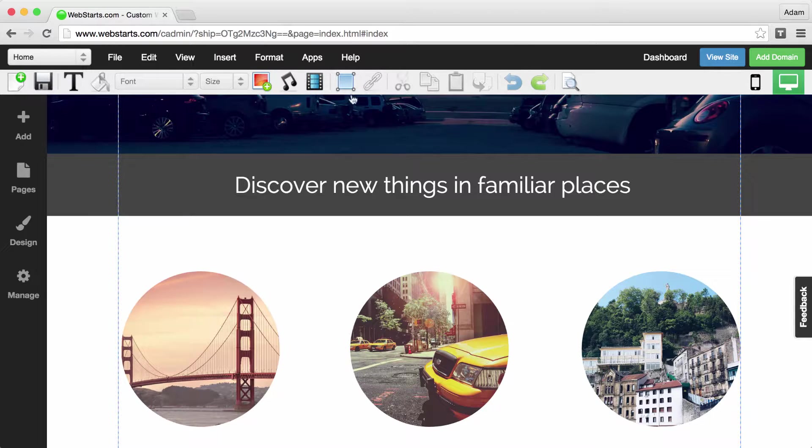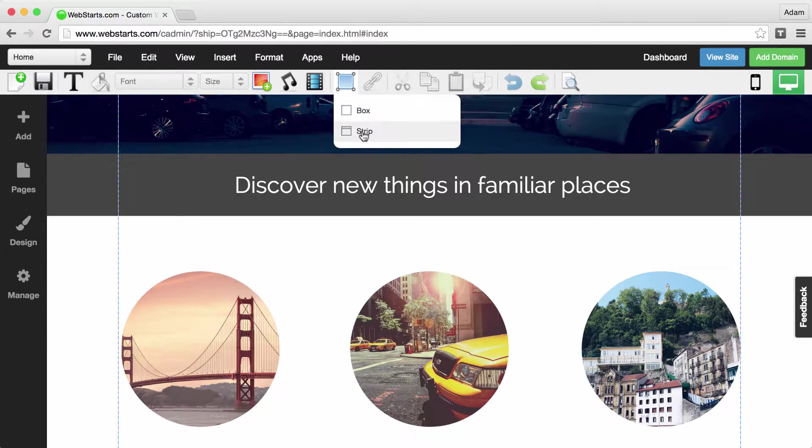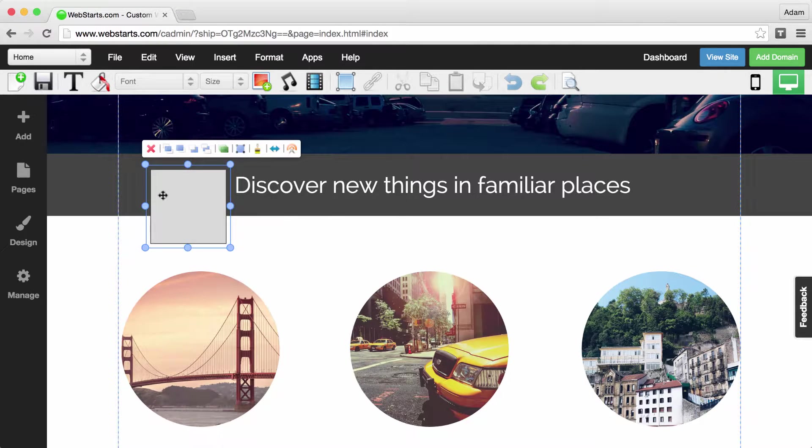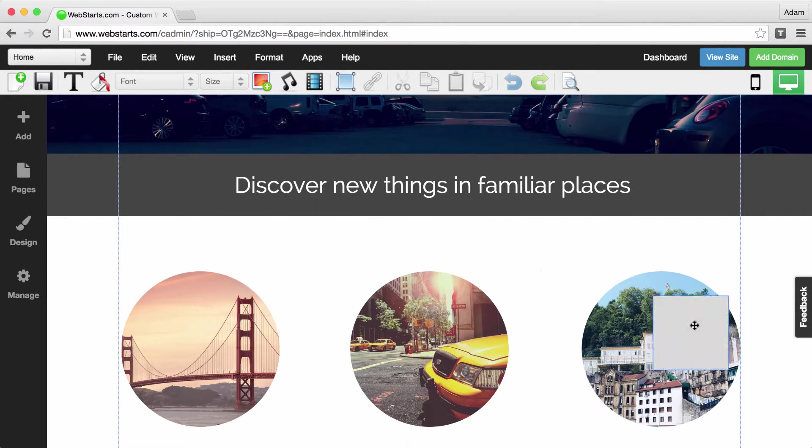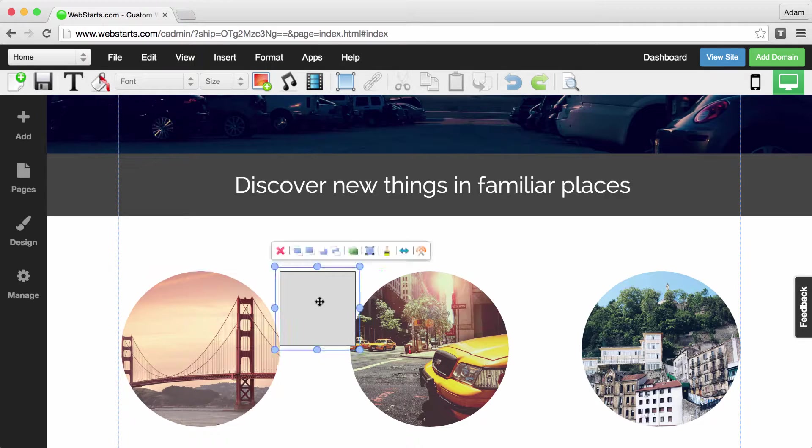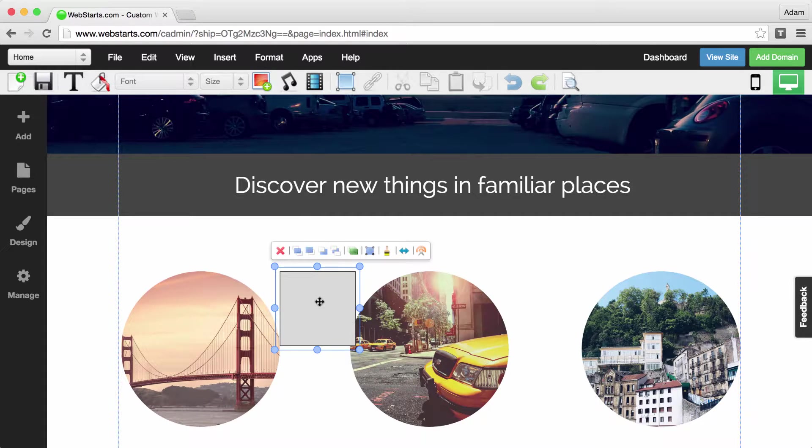So the first thing I'm going to do is add a box to my site and you can see that I have a box. I can drag and drop it wherever I'd like it to appear but I want to convert it into a strip.